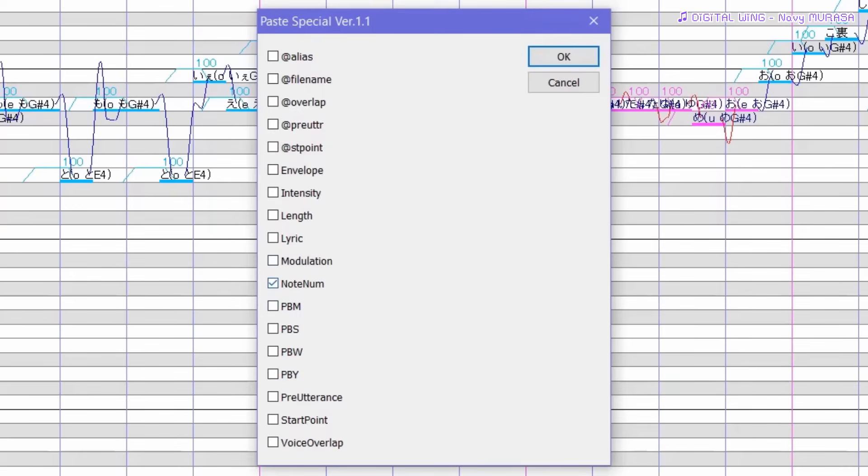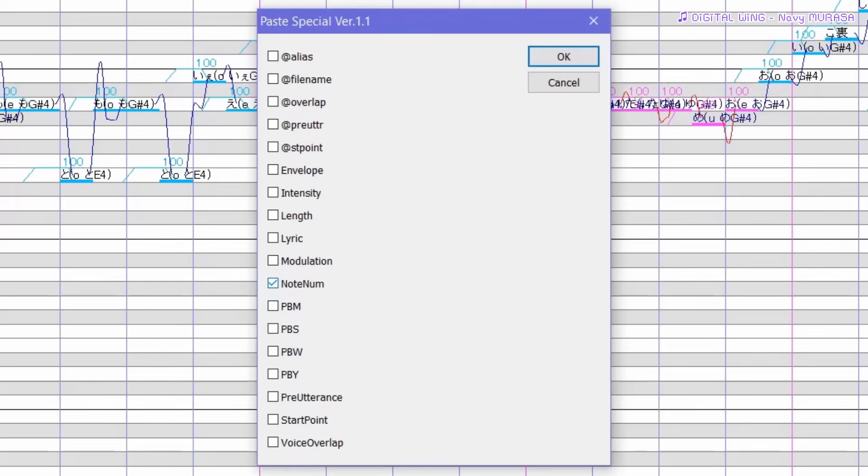A pop-up list will appear with all types of properties that you can then paste onto the notes you selected. Right now it's set to note number but as you can see you can also paste the length, the lyrics, the modulation, PBM which I guess stands for pitch bend, pitch bend, whatever. These are all pitch bend related things. I mainly just use it for the pitch bend copy and pasting process as it really saves you a lot of time when tuning.